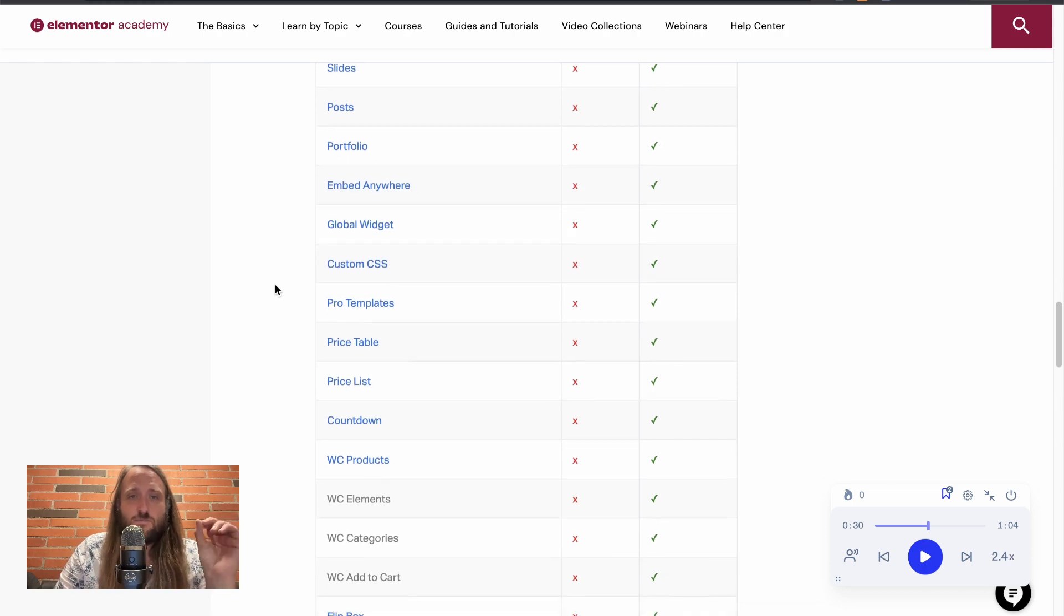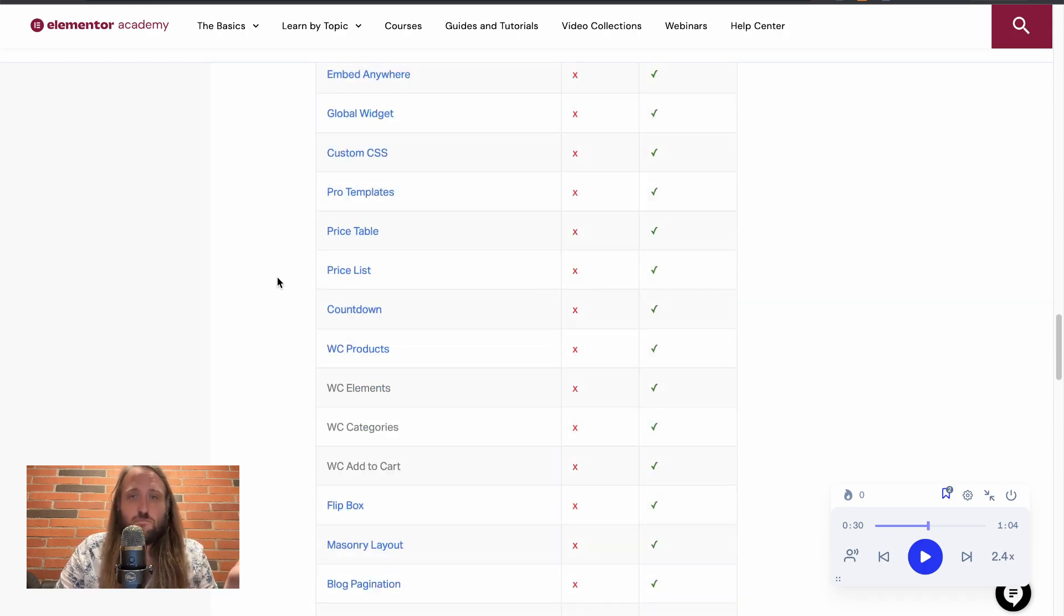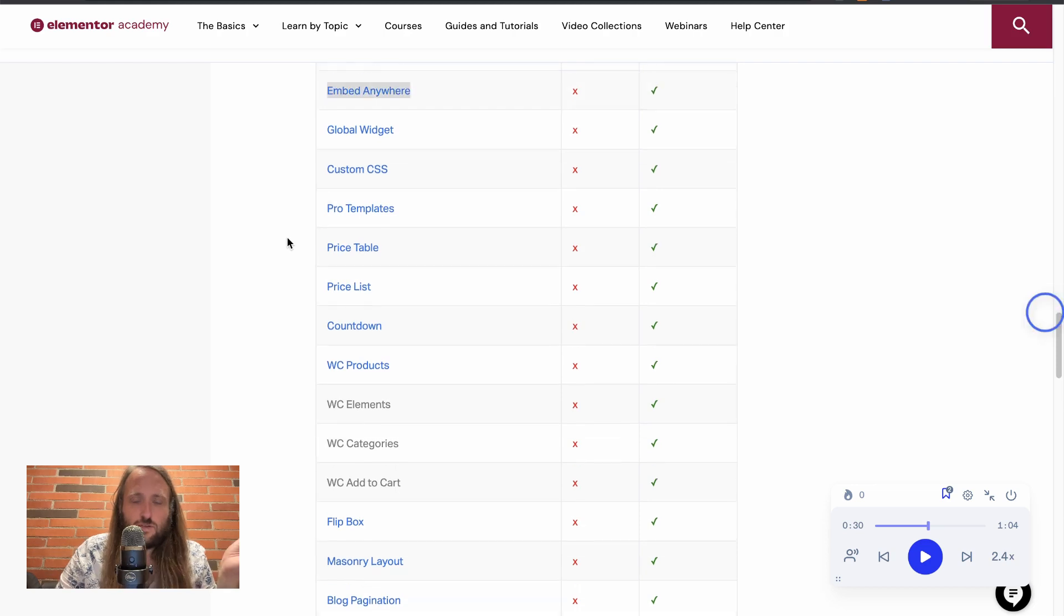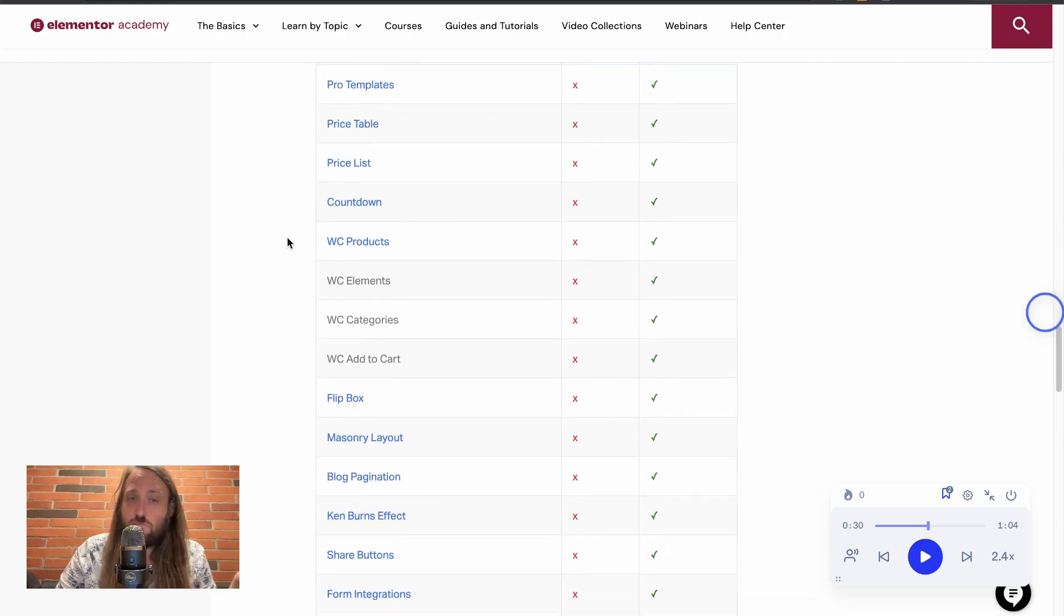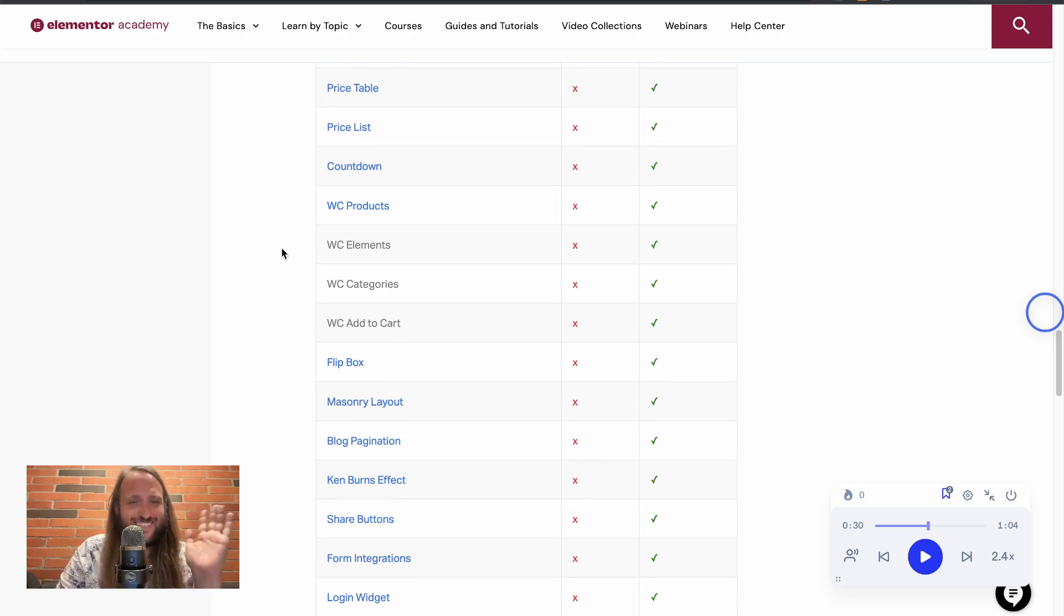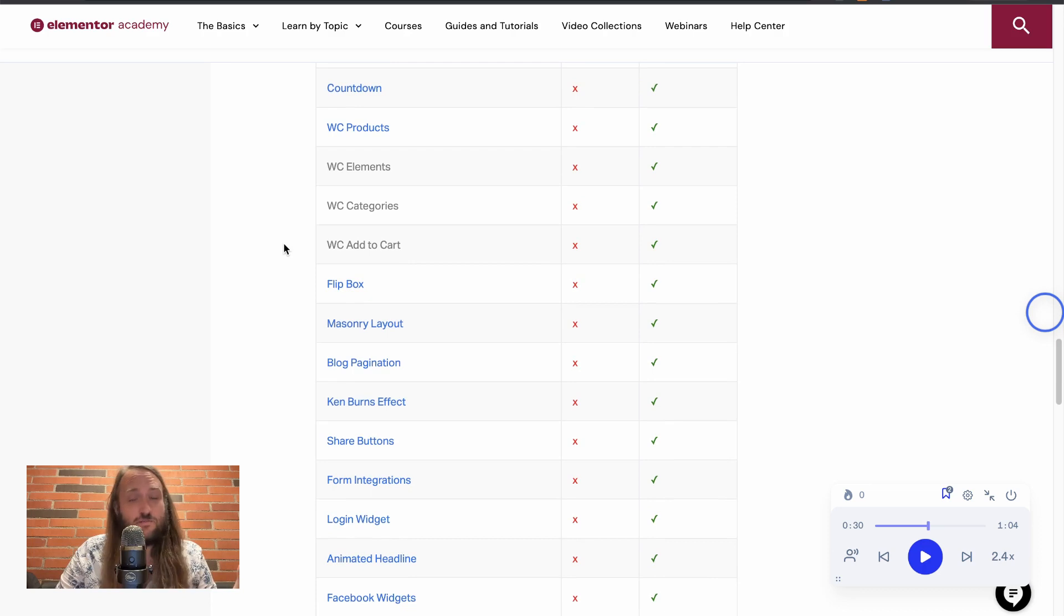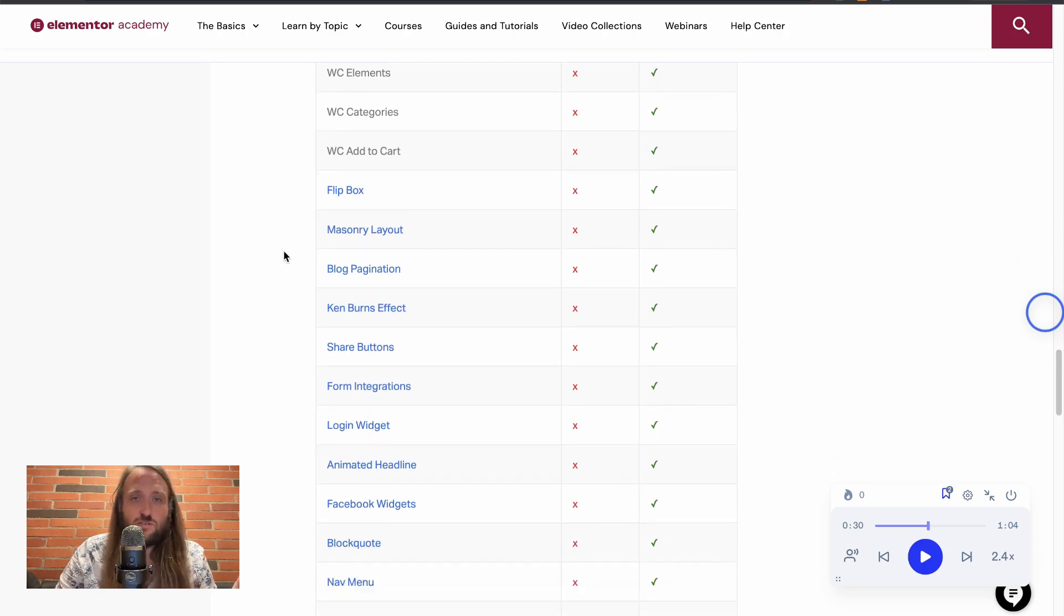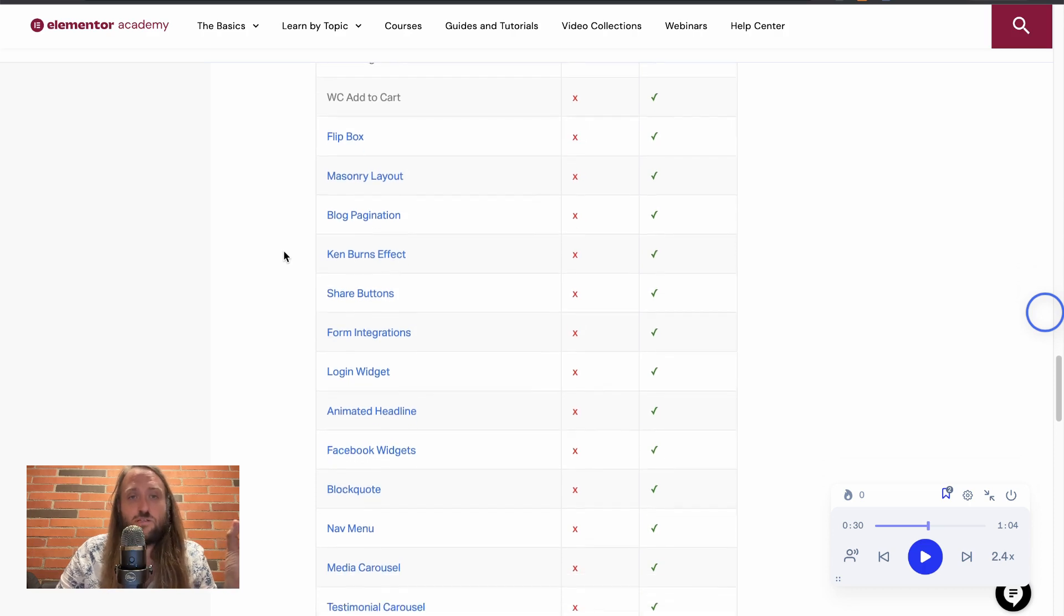Slides, posts, portfolio, embed anywhere, global widget, custom CSS, pro templates, price table - that's a pretty important element for a lot of people - price list, the countdown. I've used that a bunch of times. That's a really cool widget. WooCommerce products, WooCommerce elements, categories...